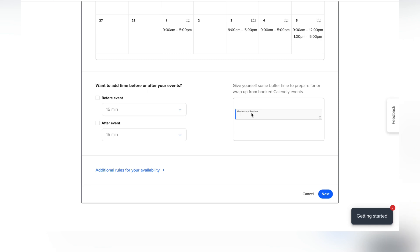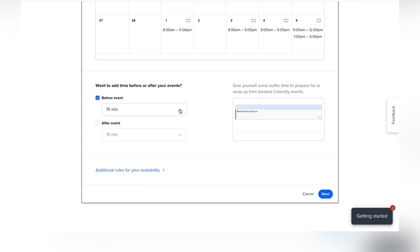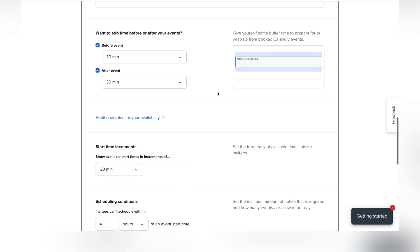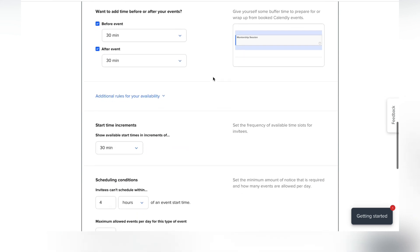When you scroll down, you can give yourself a buffer so you don't have back-to-back appointments. You can set a buffer before and after the event itself. For a mentorship session I need time to reset and regroup, so I'll give myself 30 minutes before and 30 minutes after.